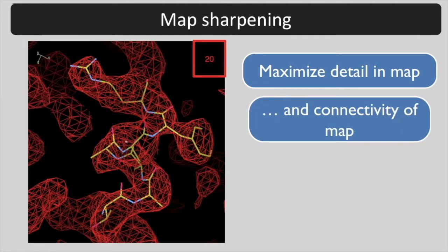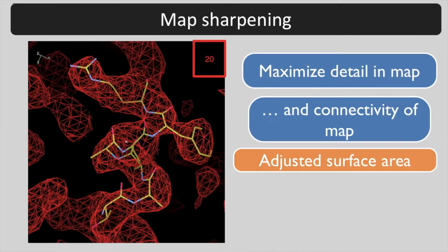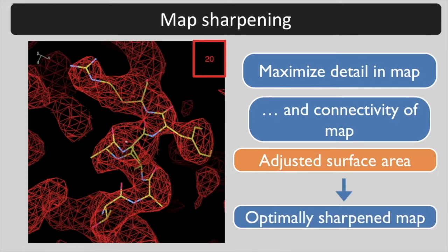This combination is called adjusted surface area because the clarity is highest when the surface area of the contours in the map is highest. In most cases, maximizing adjusted surface area leads to an optimally sharpened map.